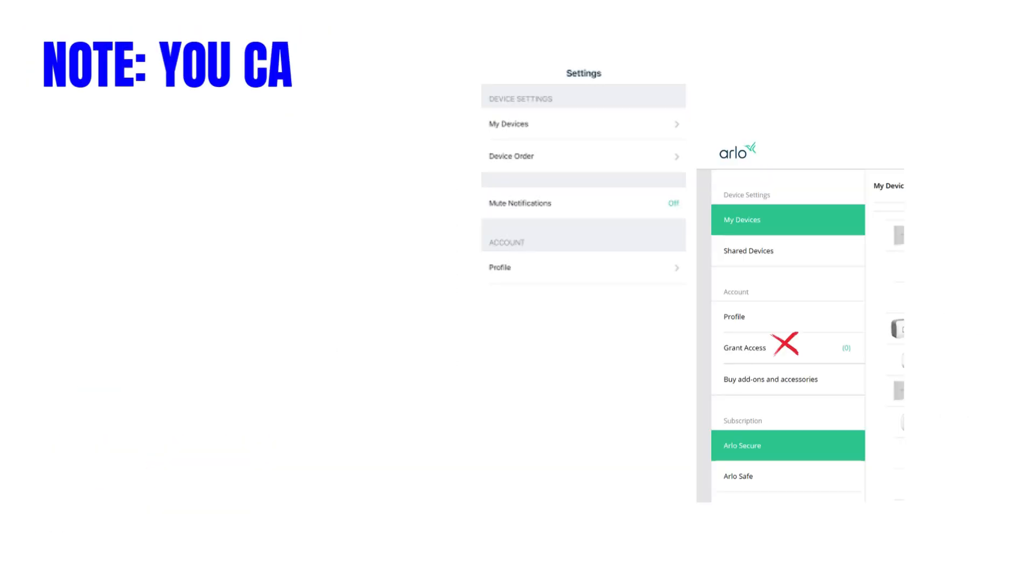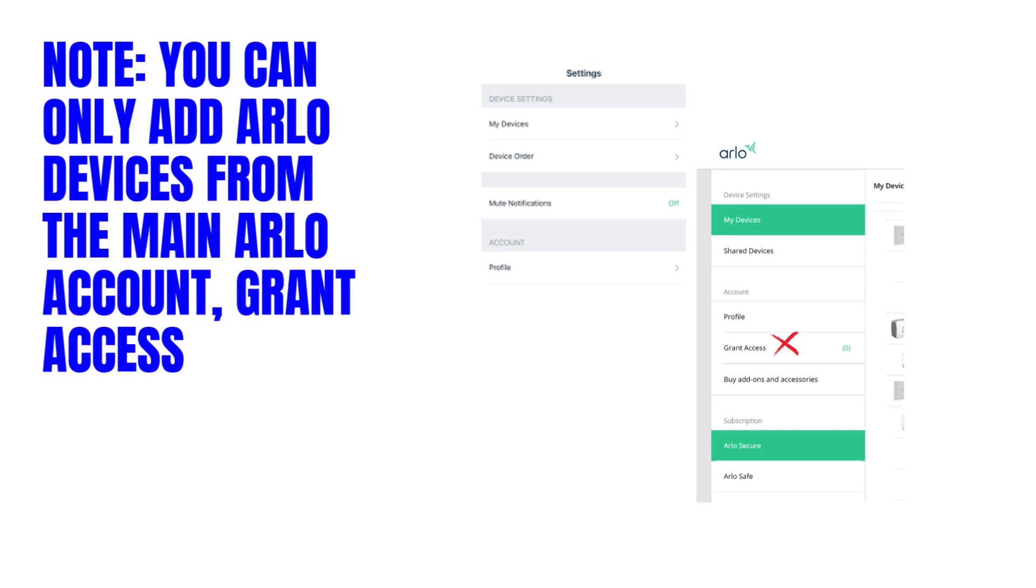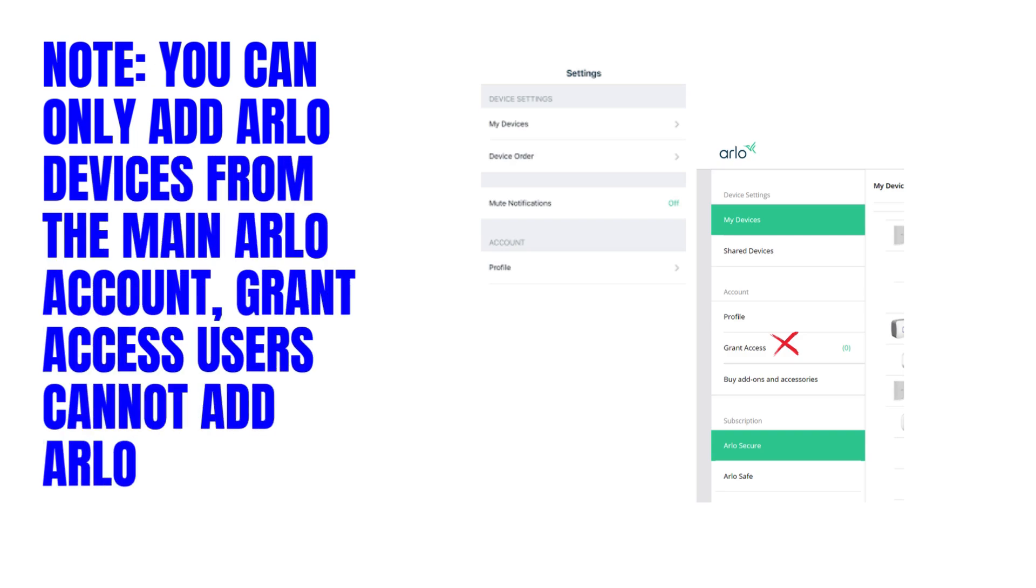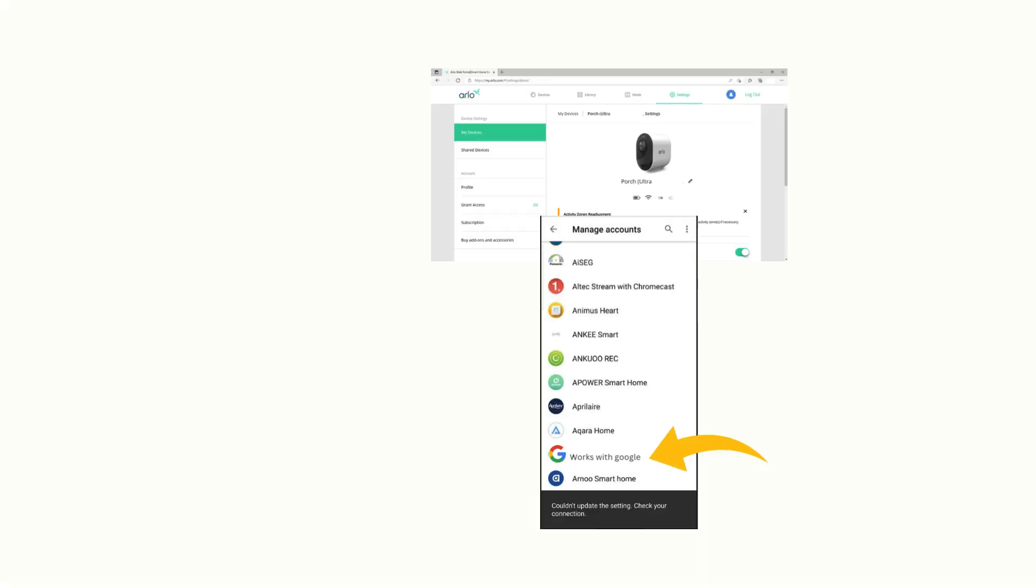Note: you can only add Arlo devices from the main Arlo account. Grant access users cannot add Arlo devices to Google Home.